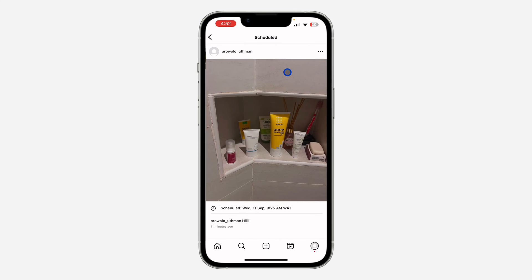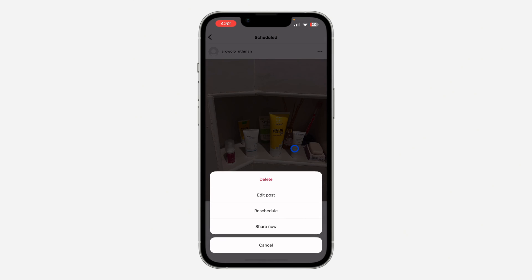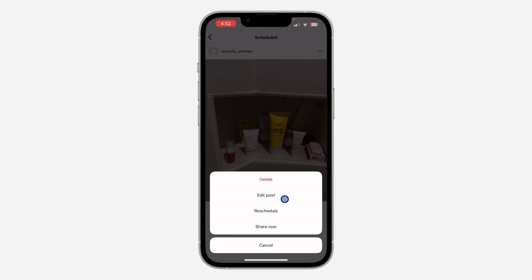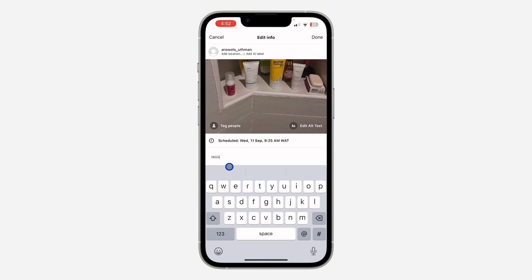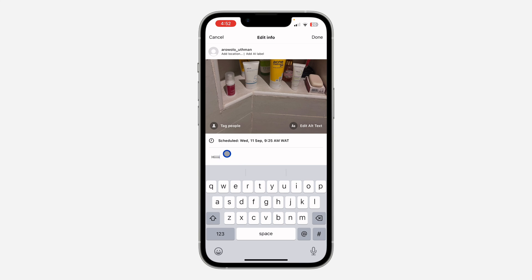If you want to edit any of them, just click on it and then click on these three dots. You are going to see the option to delete it, the option to edit the post, and if you want to reschedule it you can also do that. Let's click on 'Edit Post' — now you can edit the caption.